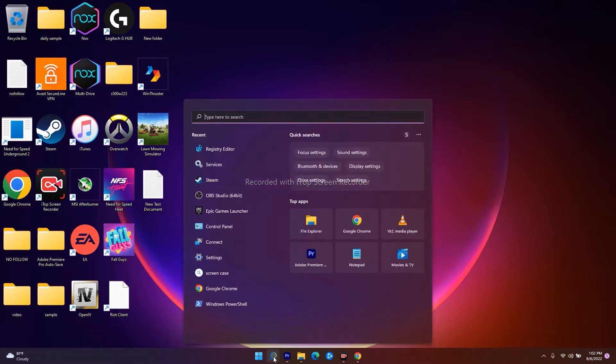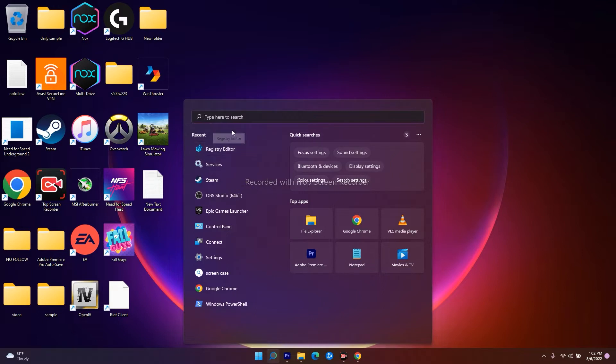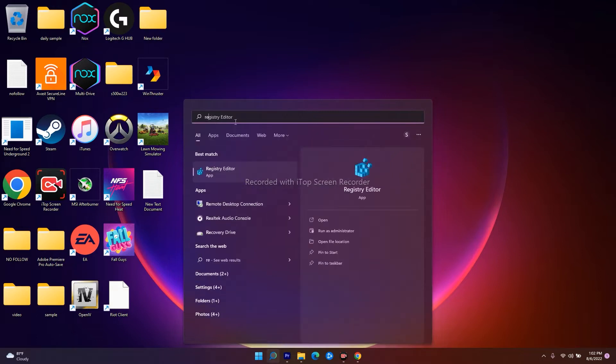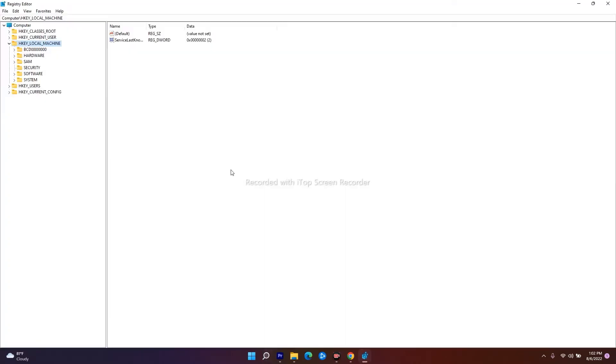First, you have to go to the search bar. From here, search for Registry Editor. You'll be getting Registry Editor in the results, so just open it.